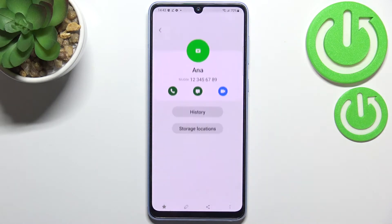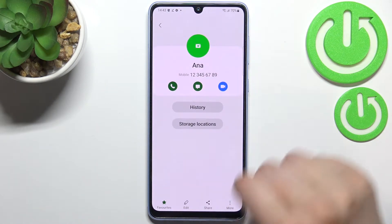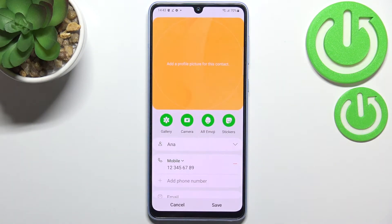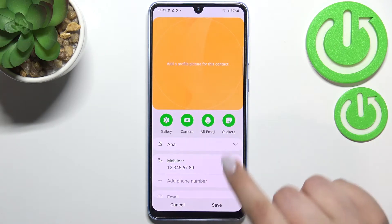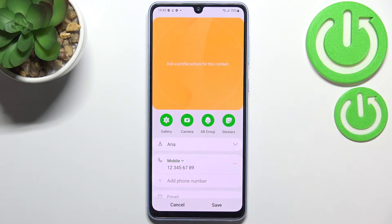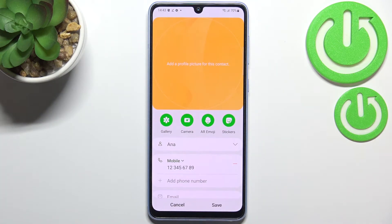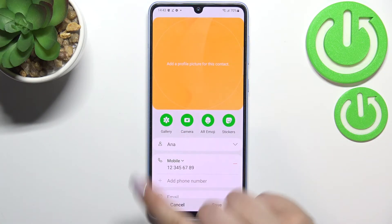Now let's tap on this info icon and pick the camera icon right in the middle. As you can see here we've got four different options from which you can choose. We've got the stickers, we've got the emojis and we've got the camera, and of course after tapping on it your device will open the camera up. This is the best option if you've got a person right in front of you, or you can pick something from the gallery.